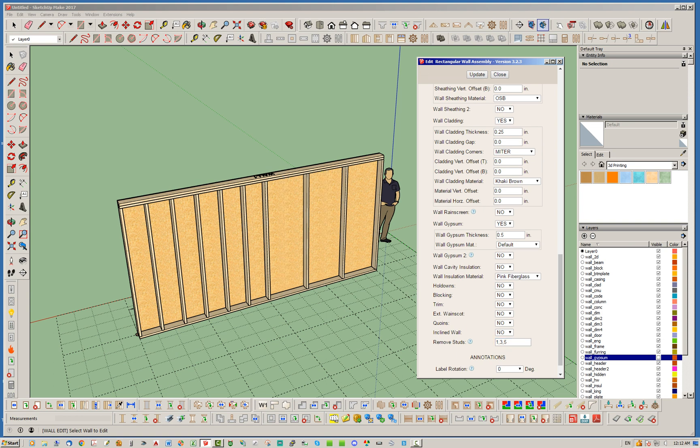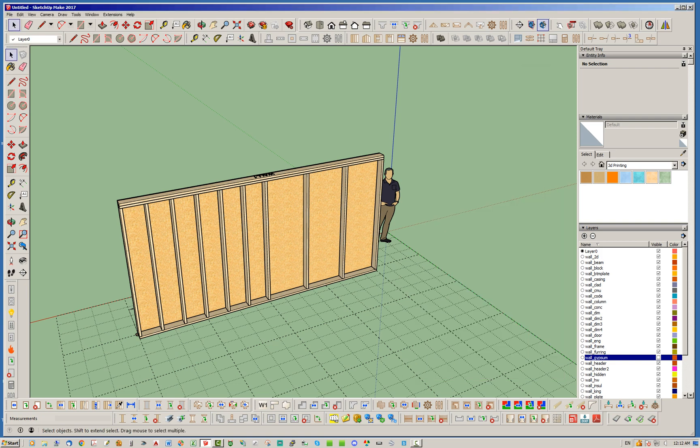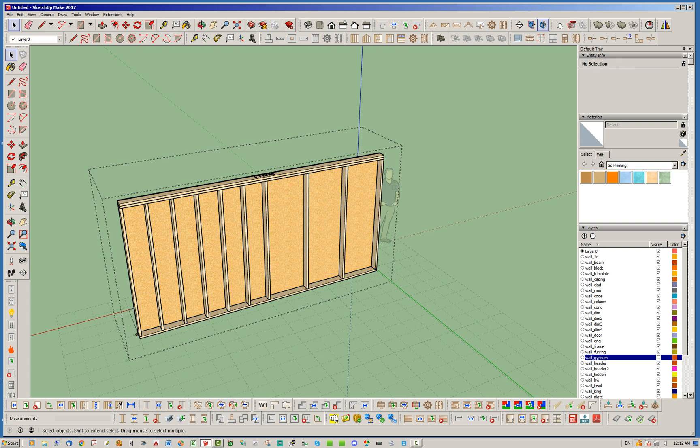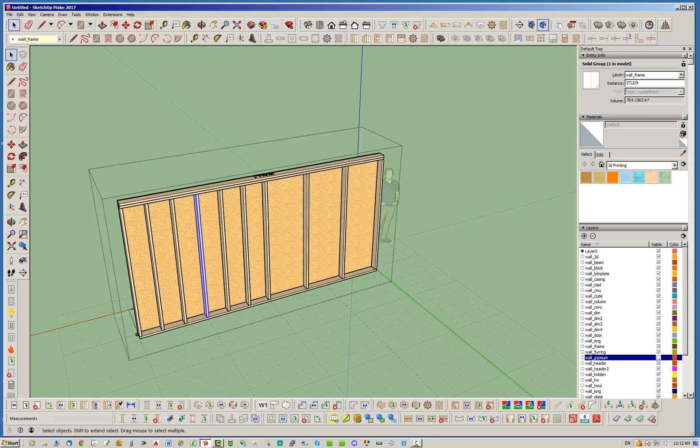So, what you can do, and what I recommend, is if there is a particular stud you want to remove, just click into the group. And if you go ahead and select any one of these studs, you're going to notice that the instance name for each stud is different. So, it'll say stud 1, stud 9, stud 10, whatever it might be. That way, you can quickly determine which stud number this is.